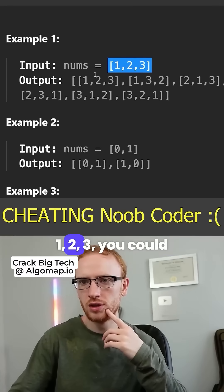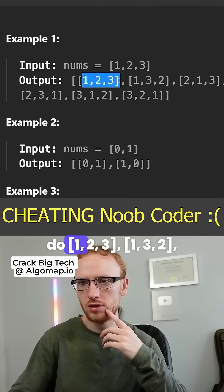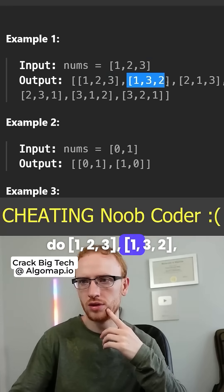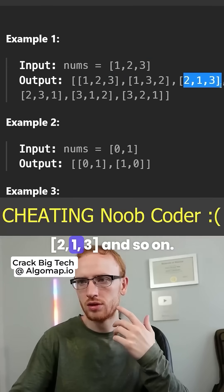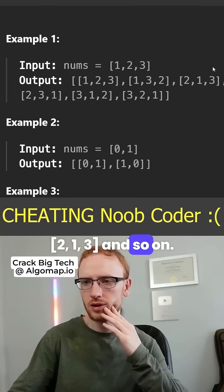So if the numbers are 1, 2, 3, you could do 1, 2, 3 or 1, 3, 2 or 2, 1, 3, and so on.